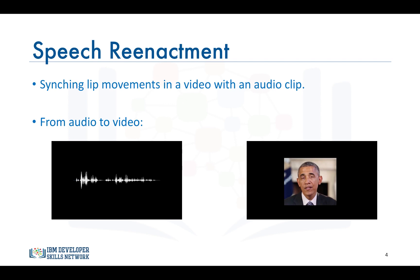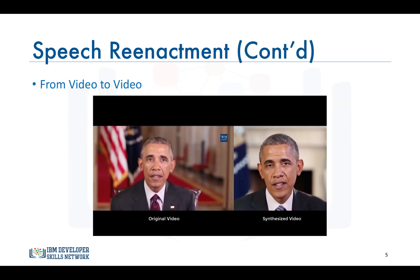Here's an audio clip from one of Obama's speeches. The audio clip was synthesized with a video of one of his other speeches, and his lip movements were synced with the words and sounds in the audio clip. Anyone watching the video can't merely tell that the video was synthesized. Their system is also capable of extracting audio from a video and syncing the lip movements in another video with the audio from the first video.